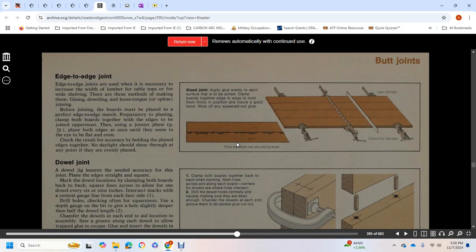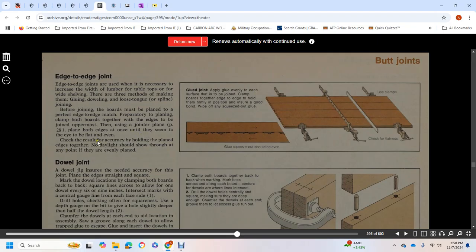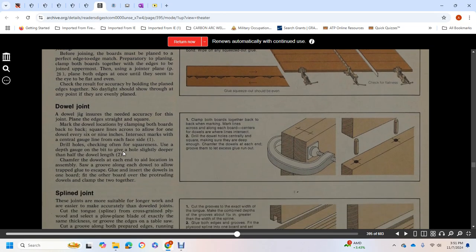Clamp both boards together with the edge of the joint uppermost, then use the joint planer. Plane both edges at once. Check the result for accuracy by holding the planed edges together. No daylight should show through at any point.